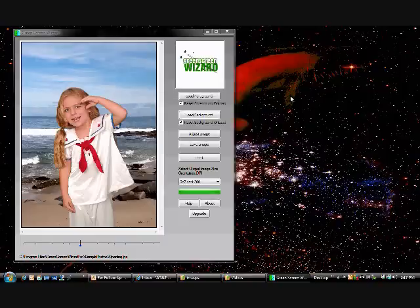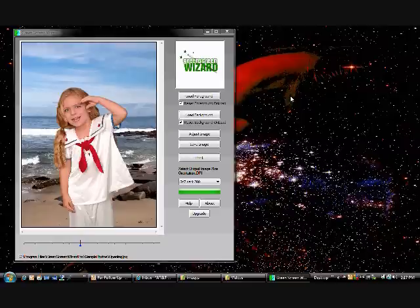Green Screen Wizard, a program for the Southwest International Personal Computer Club, El Paso, Texas.